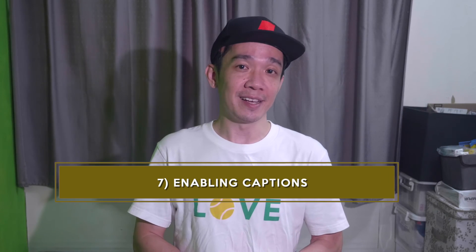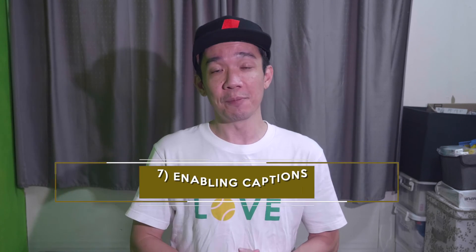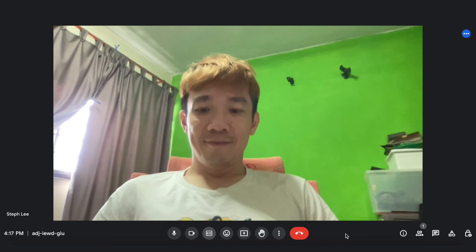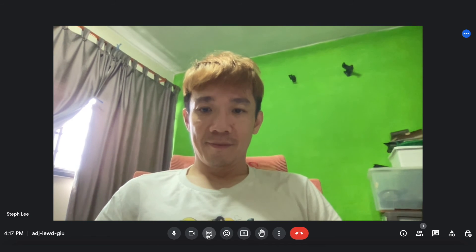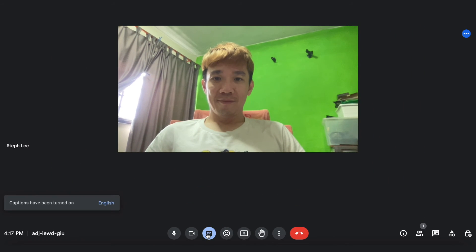Number seven: enabling captions in your meeting. This is a very interesting tip. Sometimes when we enter into meetings where it's not conducive — for example, you're in a noisy environment and you don't have your earphones with you and you can't hear the speaker talk — in Google Meet, we have the captions option. Click on the small CC icon here, and when the speaker talks, you will be able to see what he or she is saying with pretty accurate captions generated.